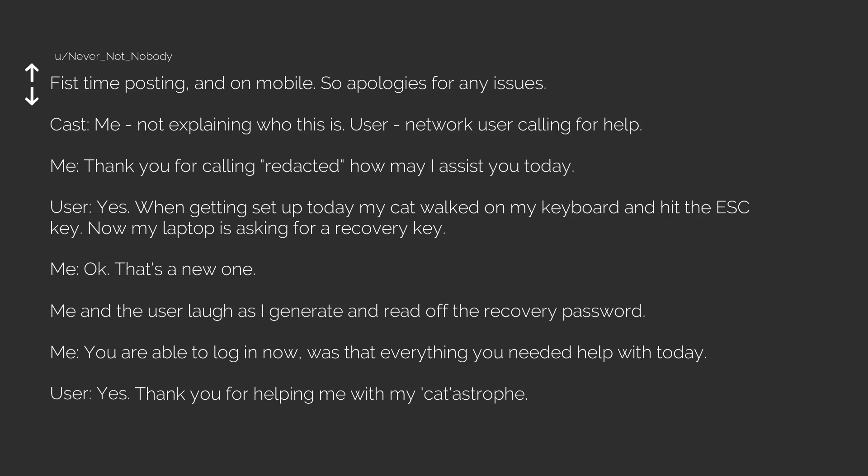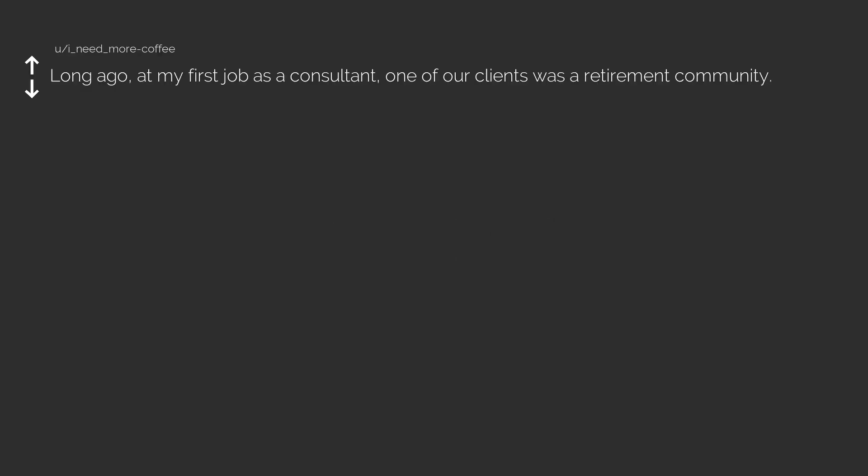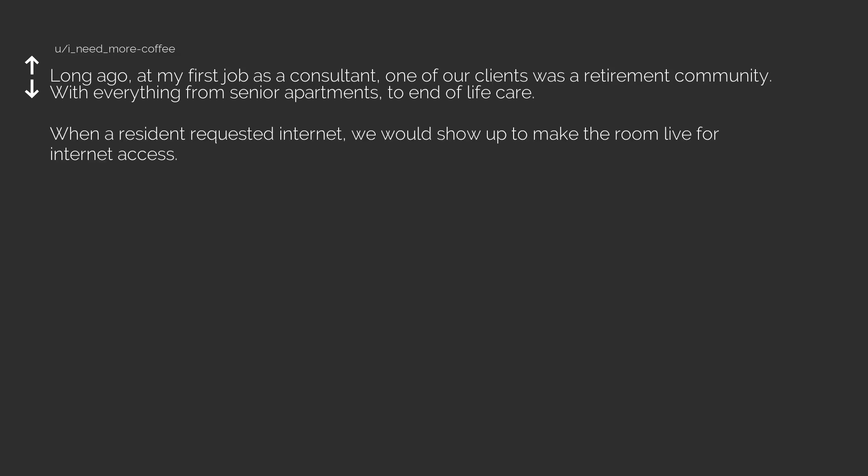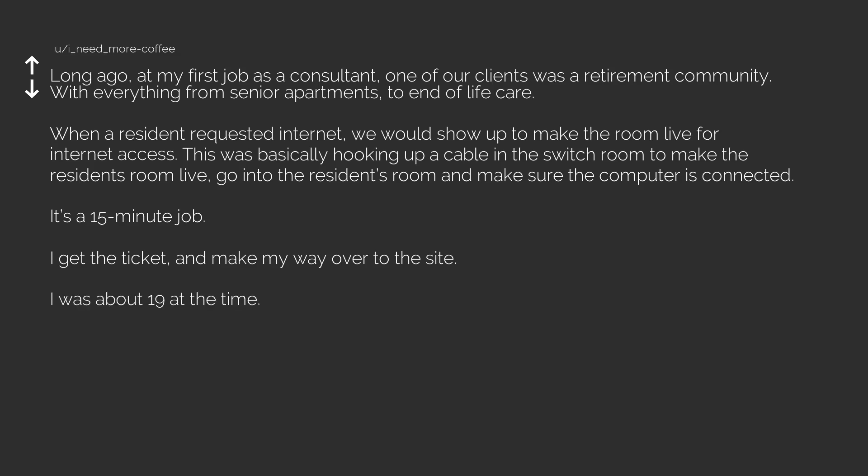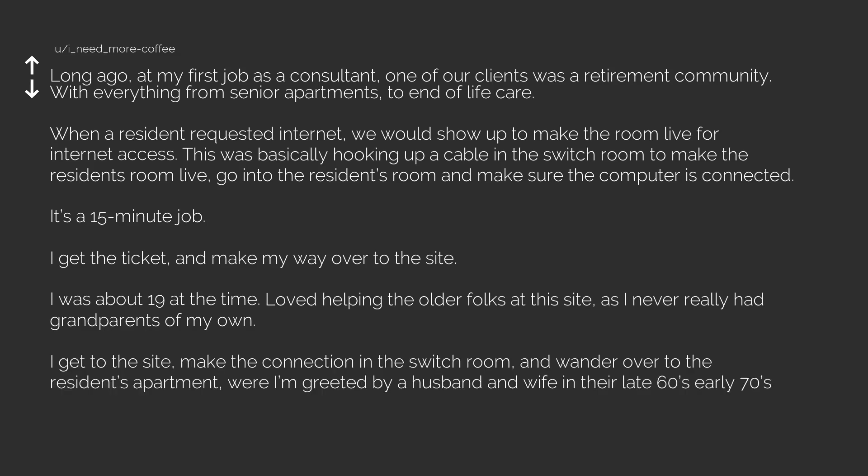Me and the user laugh as I generate and read off the recovery password. User: Thank you for helping me with my catastrophe. Next: Long ago at my first job as a consultant, one of our clients was a retirement community with everything from senior apartments to end-of-life care. I get a ticket and make my way over to the site. I was about 19 at the time, loved helping the older folks at this site as I never really had grandparents of my own.